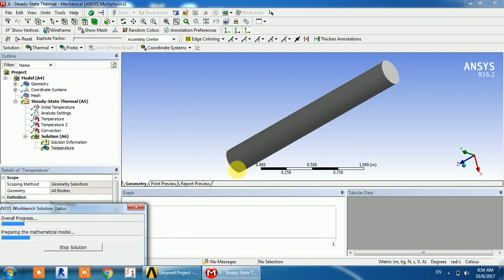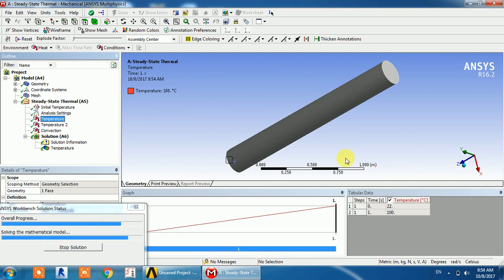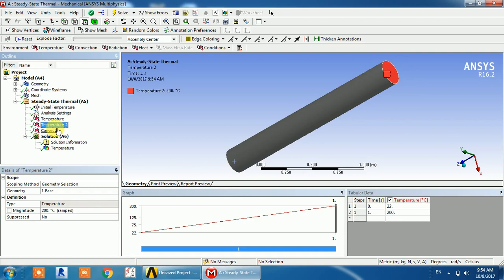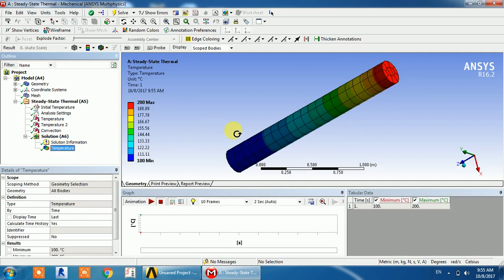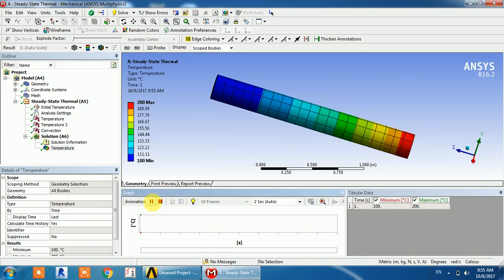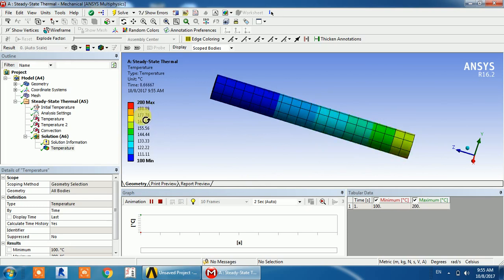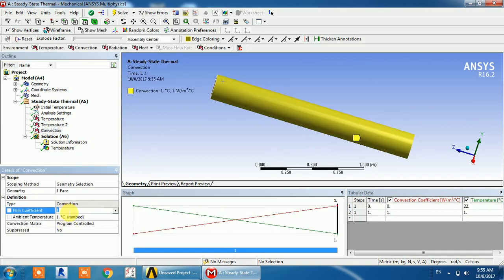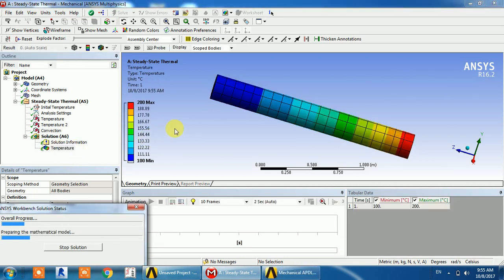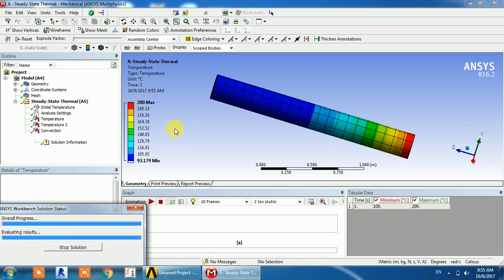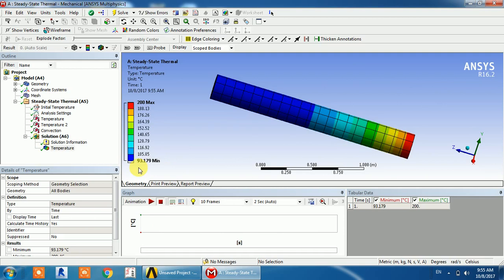When you solve it, you can see the result. I applied 100 degrees at one point and 200 degrees at the other, with a heat flux of 1 watt per meter square. You can see the complete temperature distribution through animation in decreasing order. The minimum temperature is 100 and maximum is 200. If I increase the convection value to 3, the body temperature reduces — the minimum drops to 93 degrees.